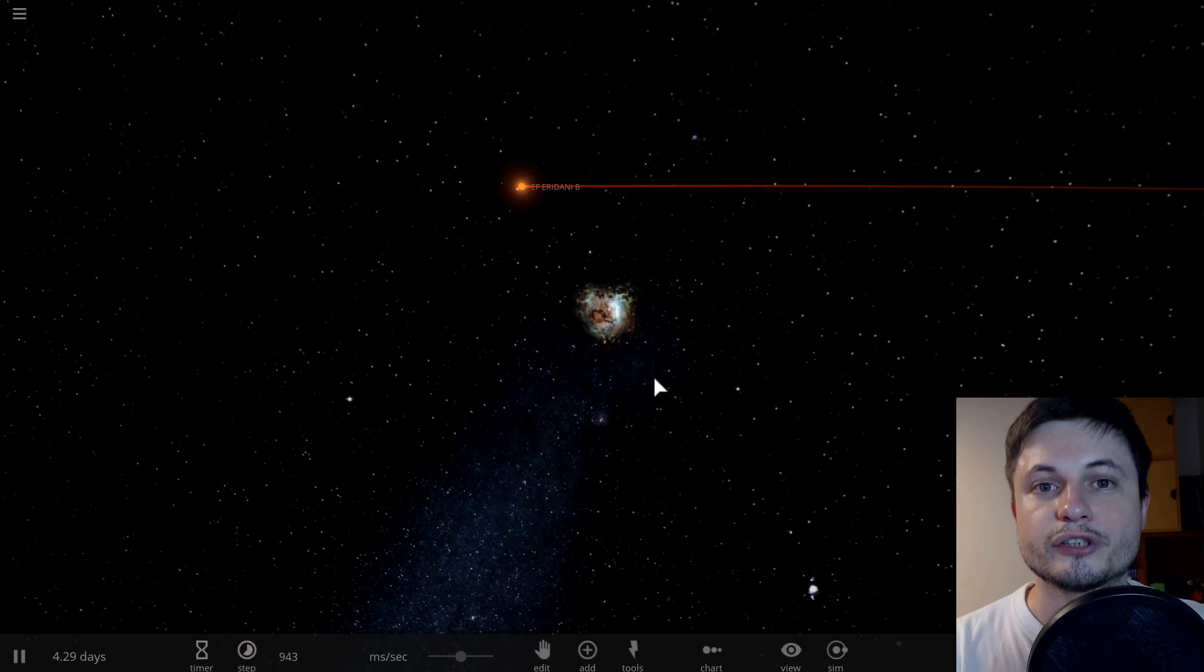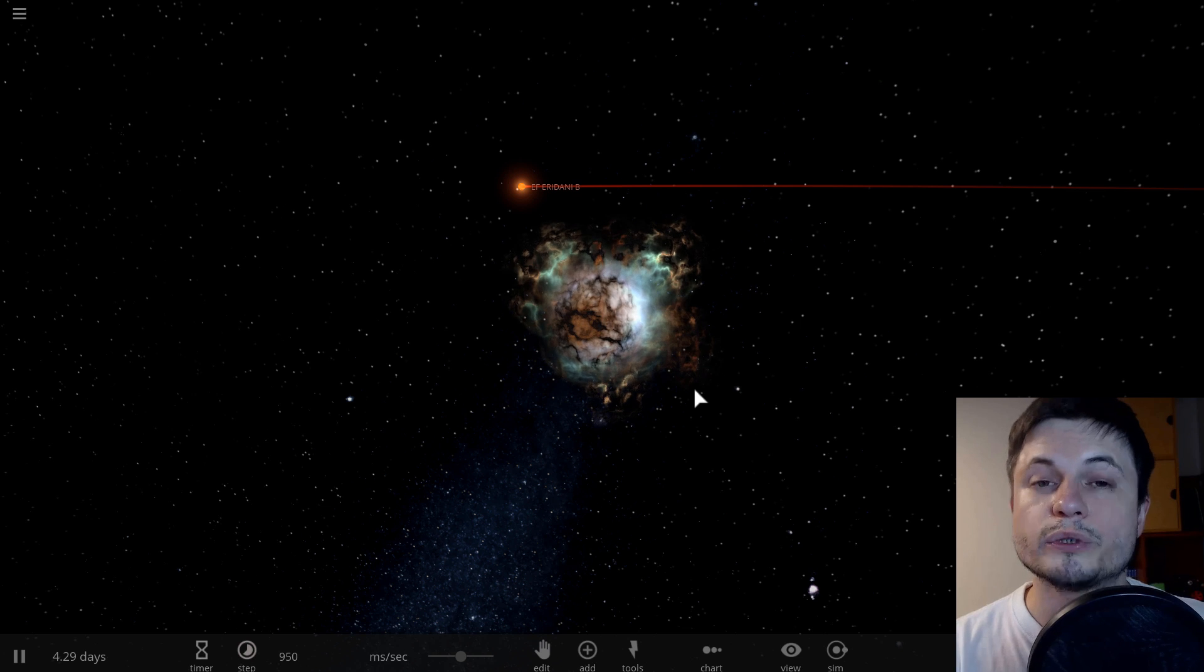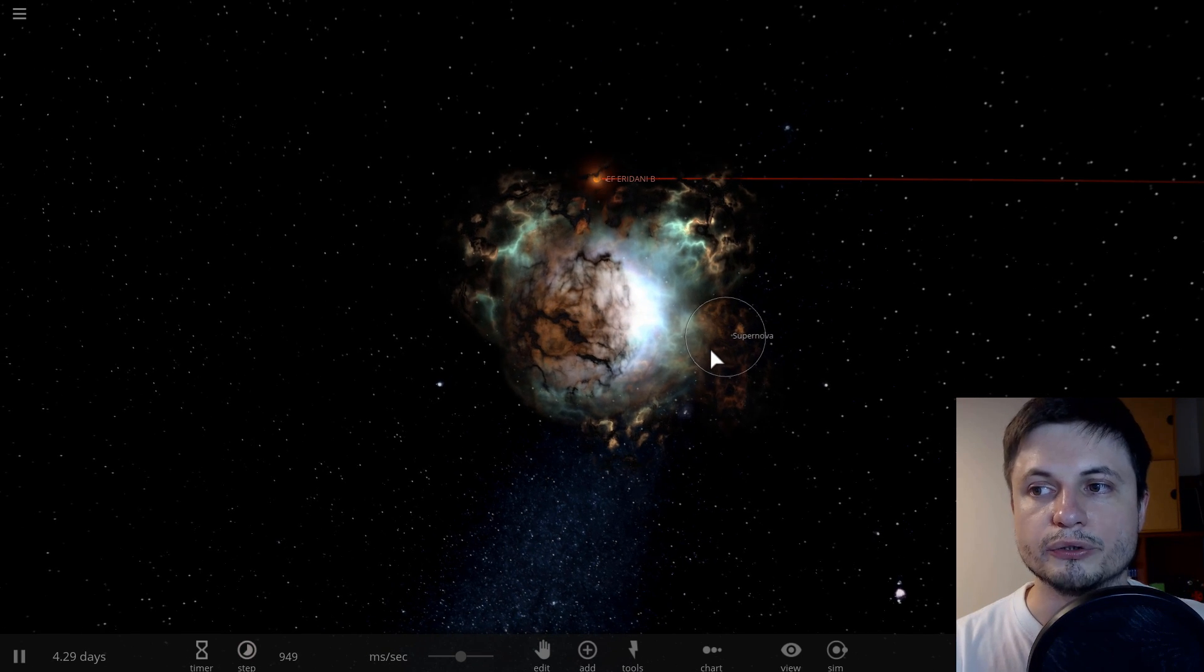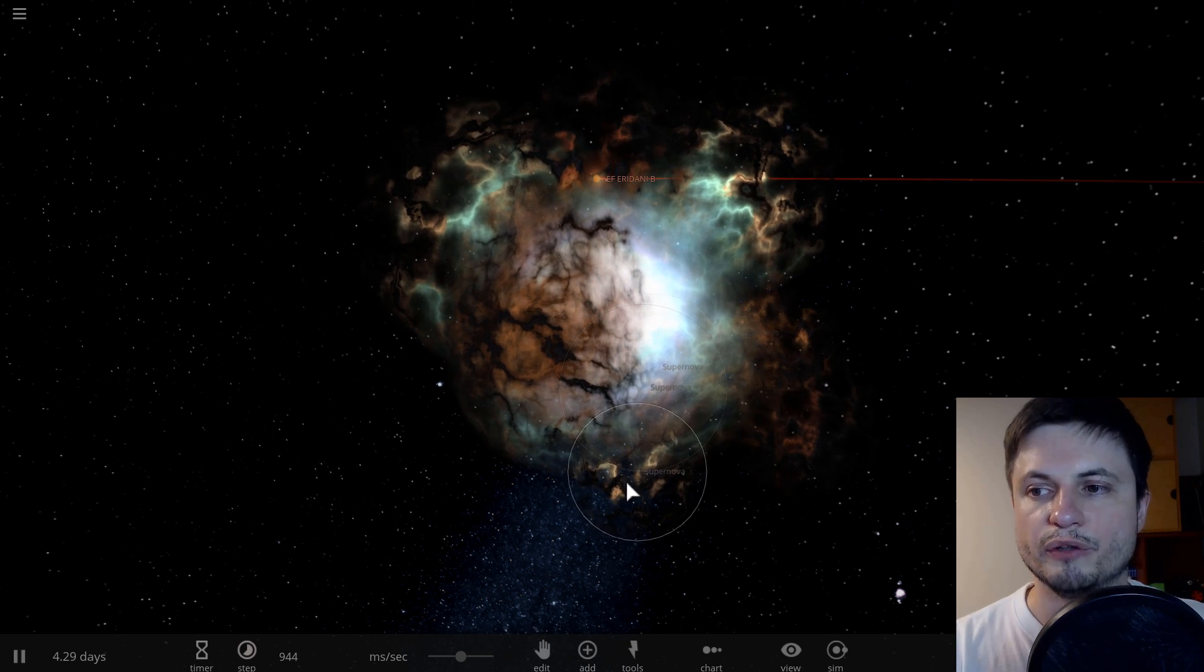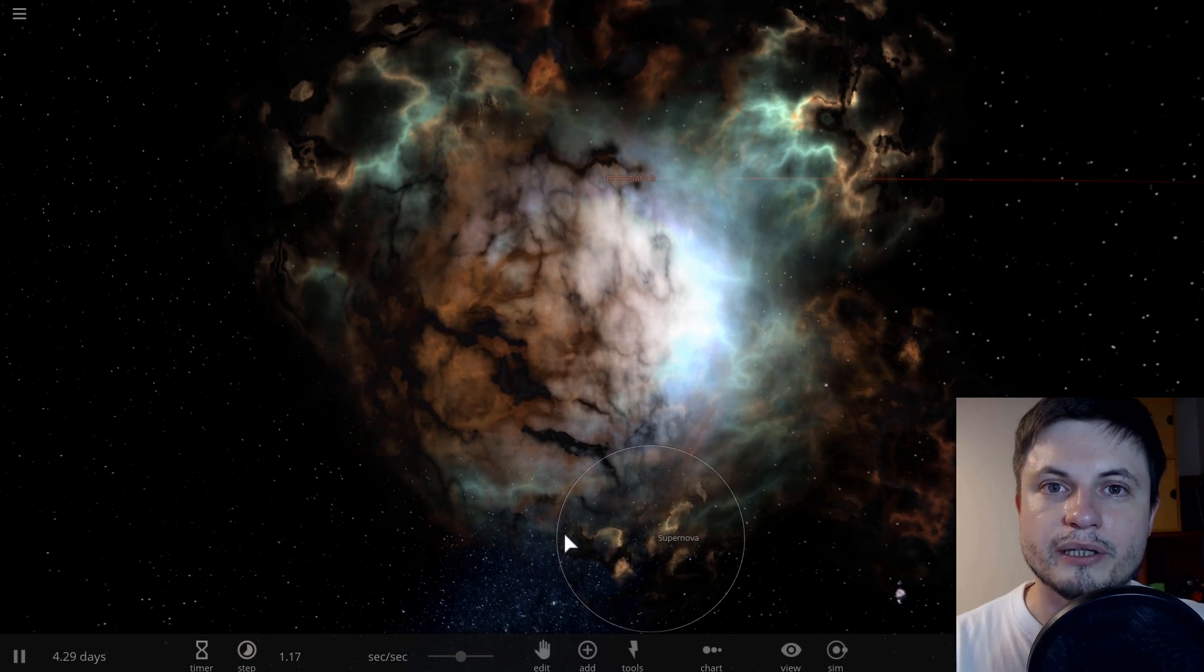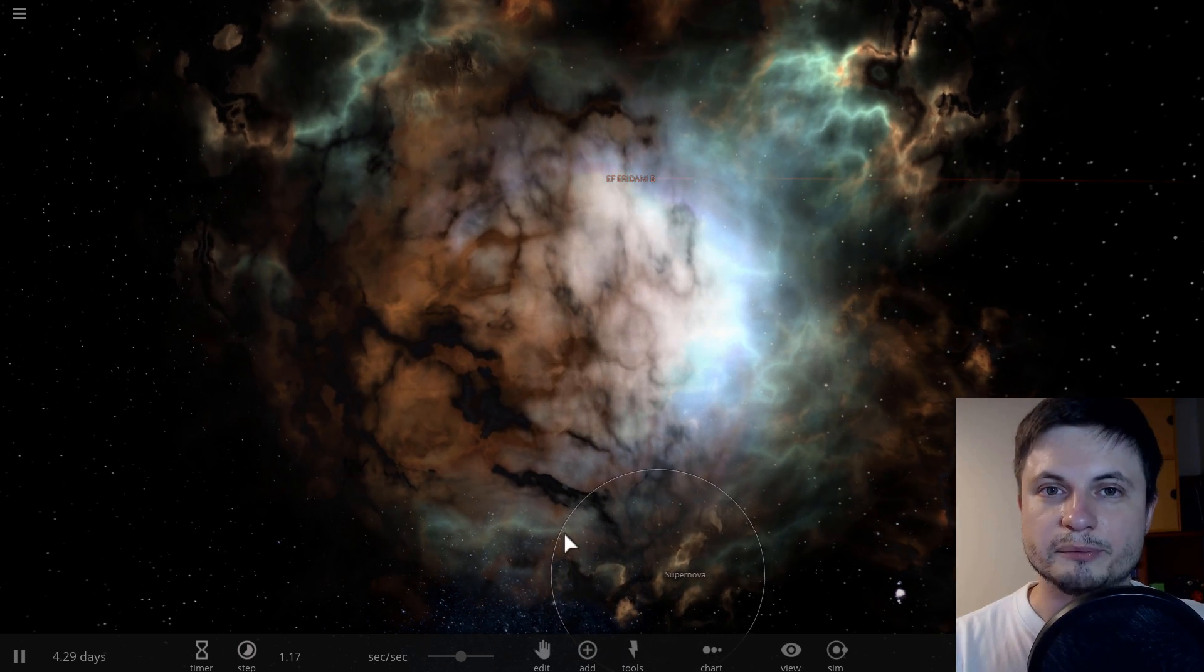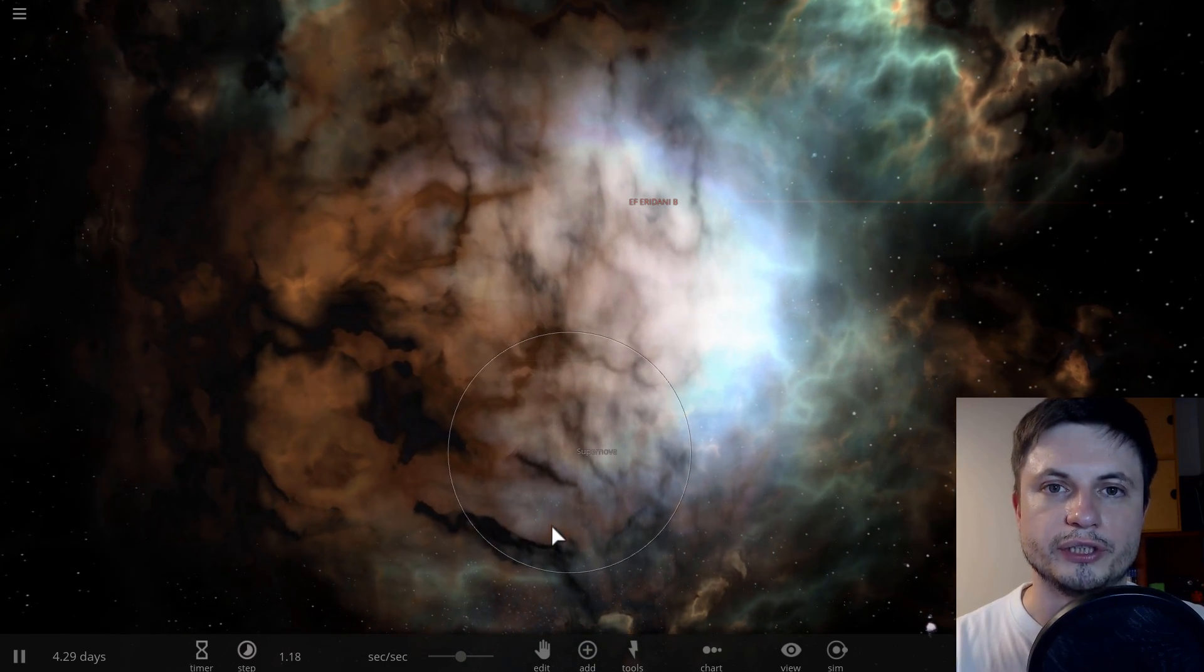Now, this could potentially happen in the next few million years, but we don't really know. We don't really know if Eridani B is going to approach closer, if it's going to fall into the white dwarf, and if it's going to initiate the supernova. But it's definitely possible. If it does happen, because this object is only about 300 light years away from us, it's going to be quite bright and quite visible from pretty much anywhere on Earth, and most likely going to be a very beautiful sight to see.